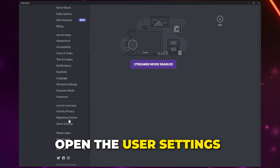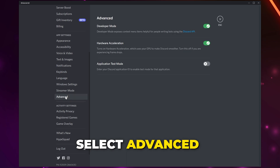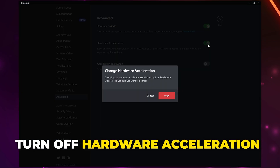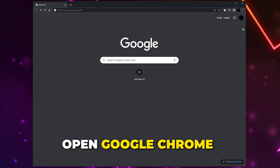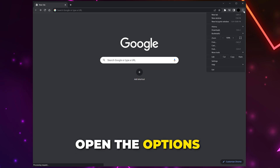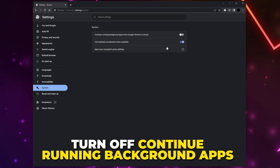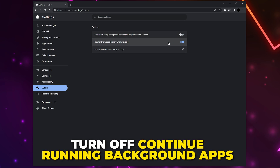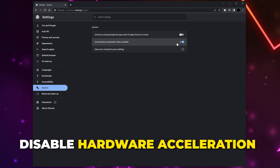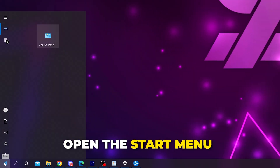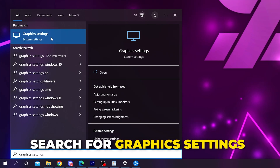Open Discord if you use it. Click the gear icon to open user settings, select Advanced from the side pane, and turn off hardware acceleration. Open Google Chrome if you have it, click the three dots to open options, then select Settings. Select System from the side and turn off the option to continue running background apps when Chrome is closed. If you're going to keep Chrome open while you play, you may also want to disable hardware acceleration.